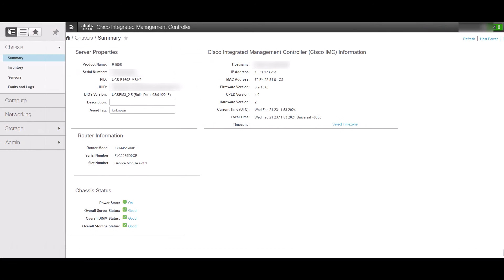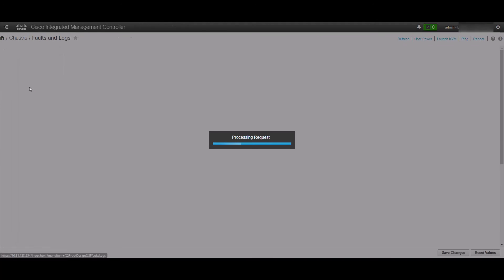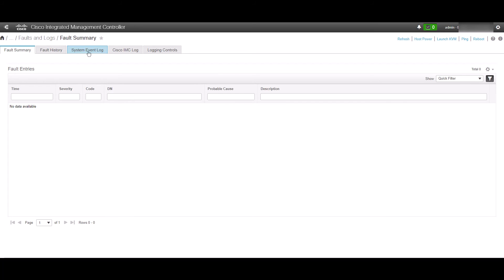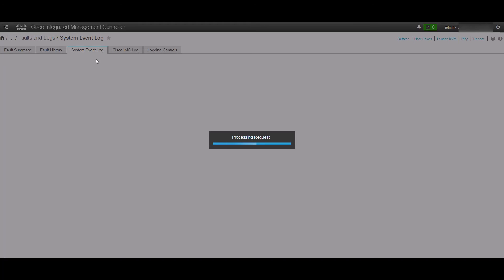Under the chassis section we will see Faults and Logs. Click it and it will take us to the fault summary window. Click the system event log tab. It can take a couple seconds to fetch the data.